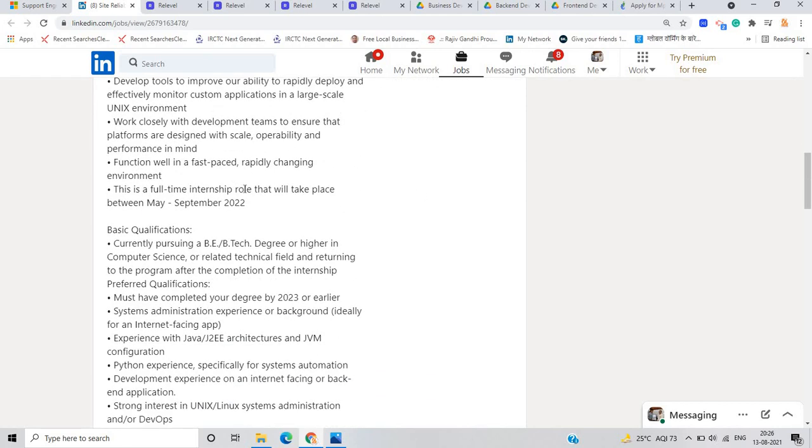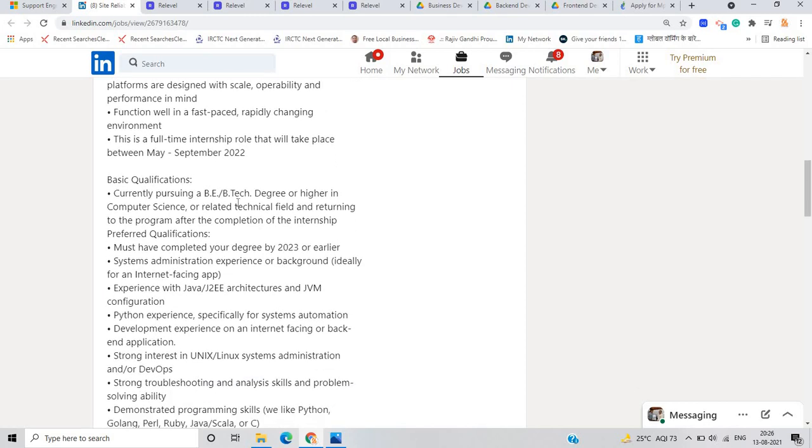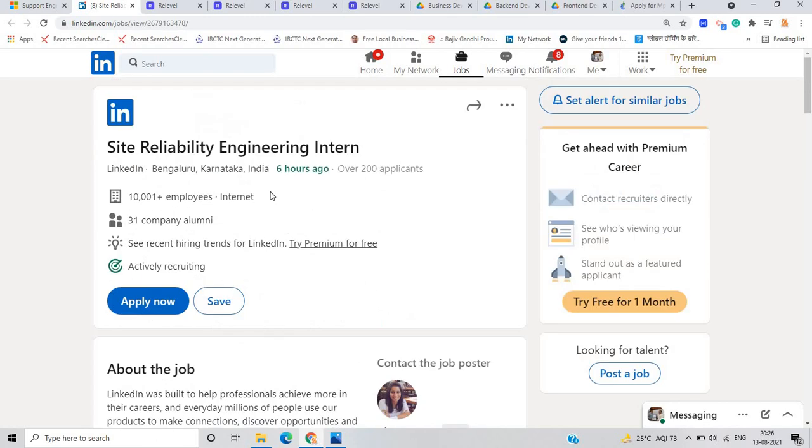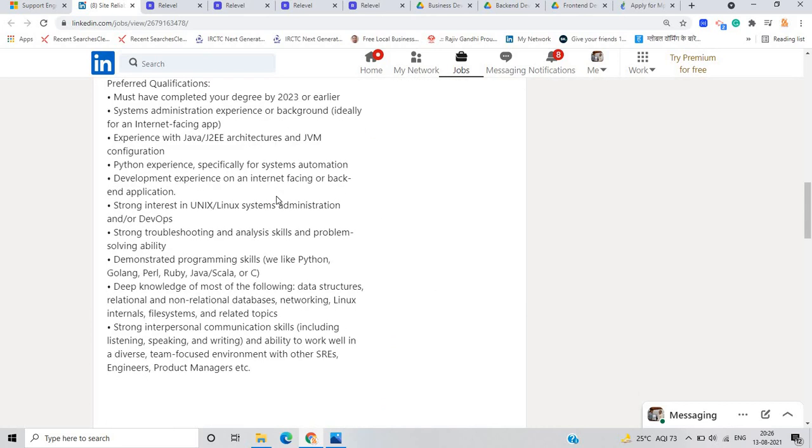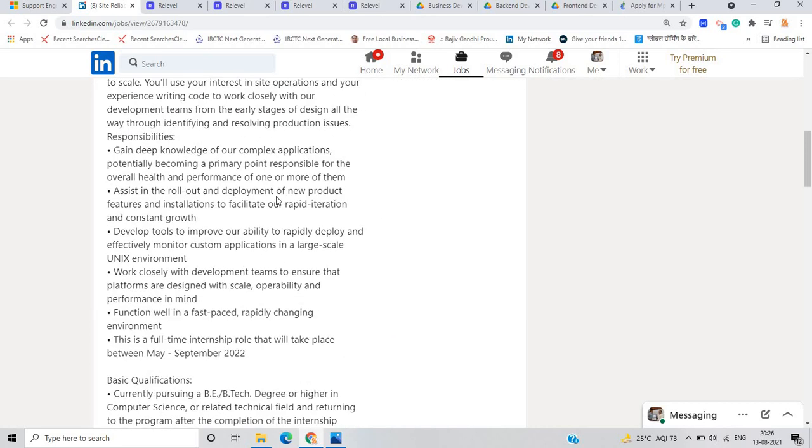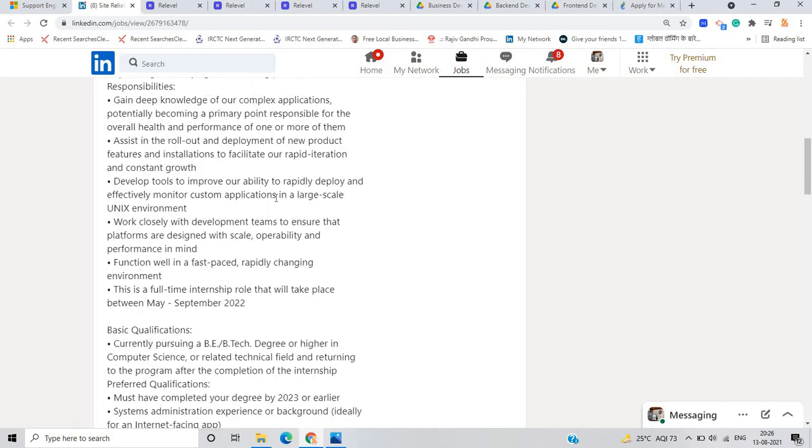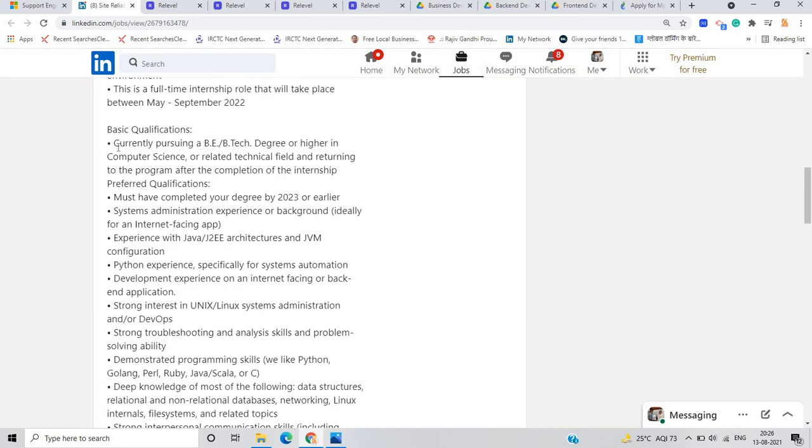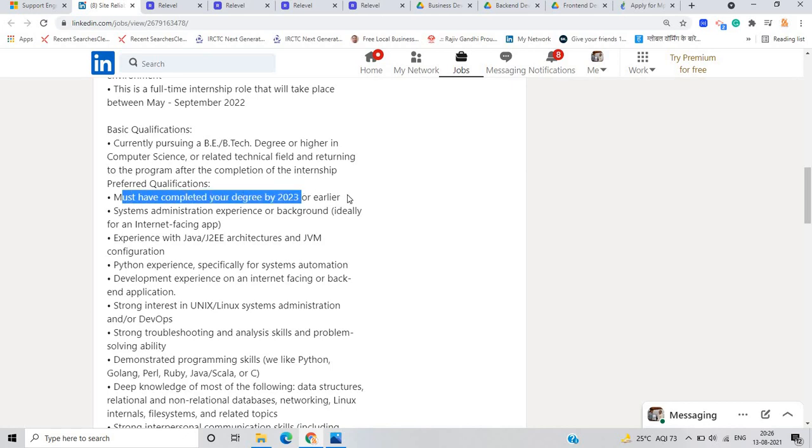So this is the full-time internship role that take between May to September 2022. They just started the internship and increase the internship month according to their preference. If you are currently pursuing a BE, BTech degree or higher in computer science or related technical field and returning to the program, so you are eligible for this opportunity. Must have completed your degree by 2023 year or earlier means if you are from 2022 batch or 2023 batch, you are eligible for this opportunity.